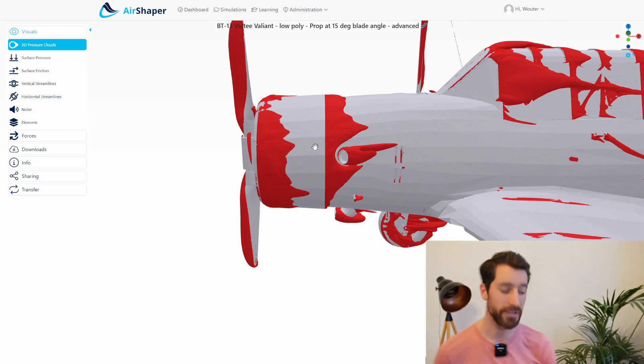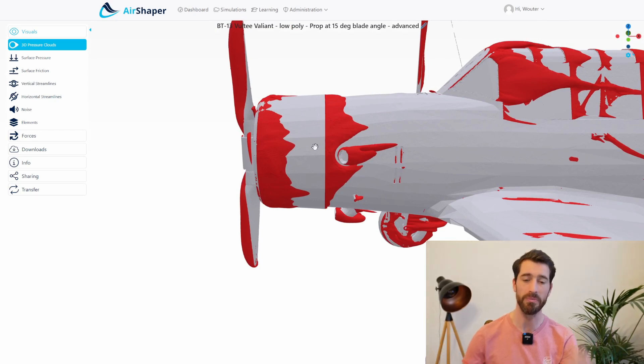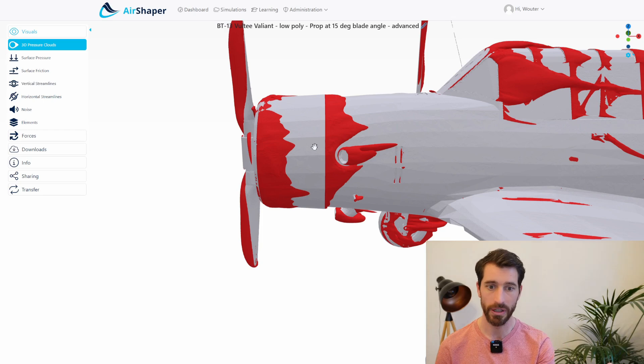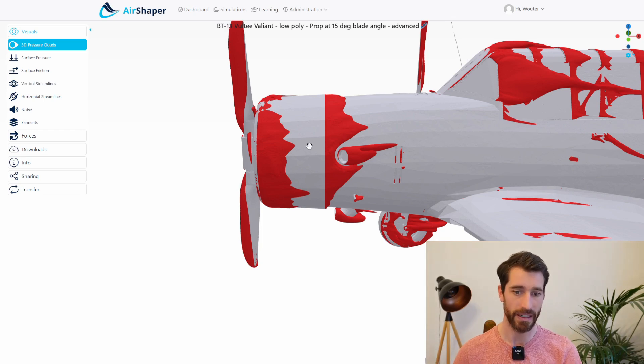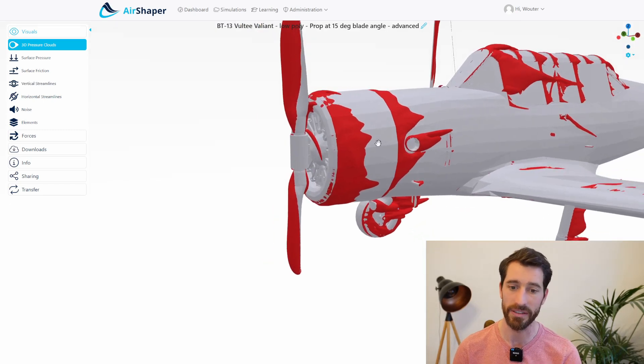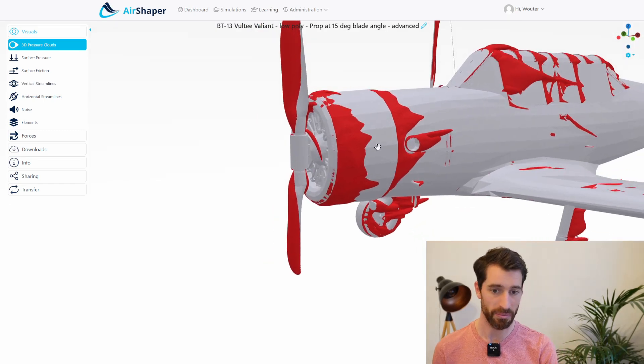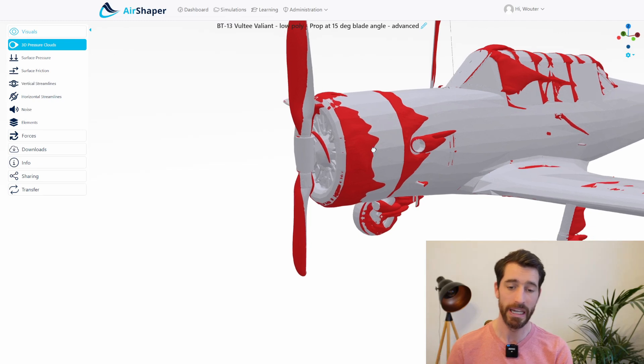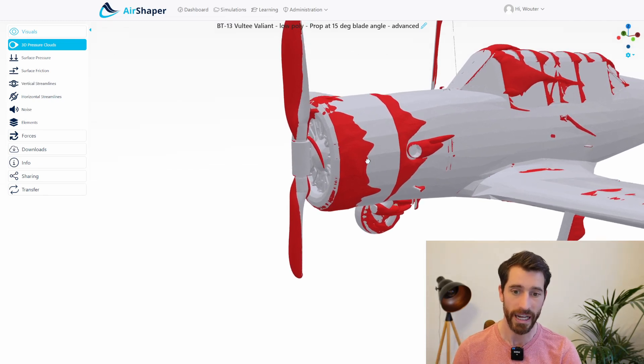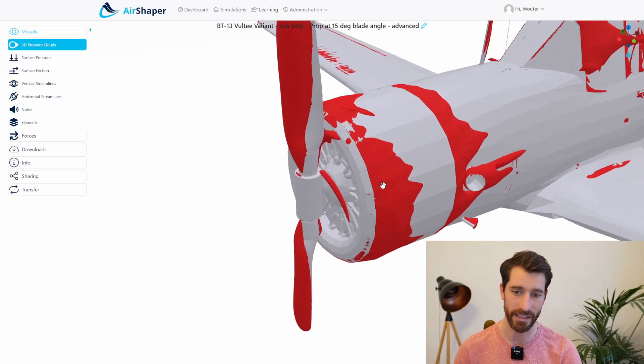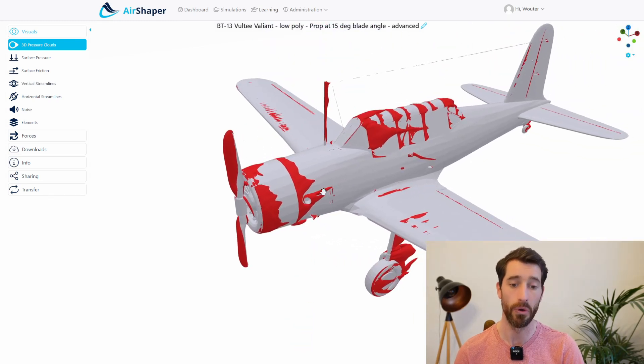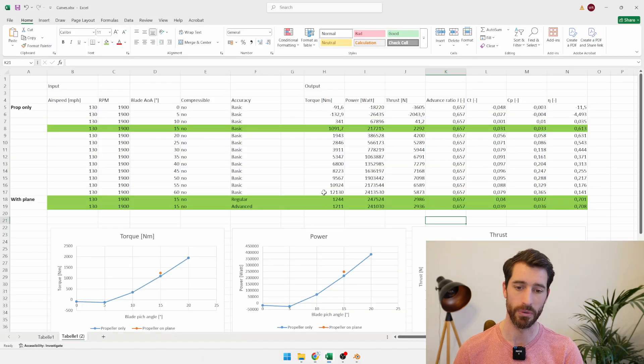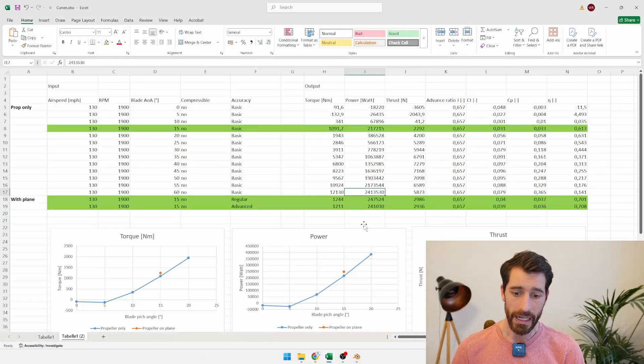Which also goes to show that it's important to streamline the geometry or support structure. If you have an eVTOL and you have like a support boom which holds the propeller, making that support boom aerodynamic is also important. Otherwise you're just increasing the thrust on your propeller virtually but you're also increasing the drag on your support structure and the net effect is usually just negative, so less overall forward thrust on your aircraft.